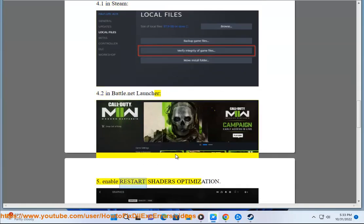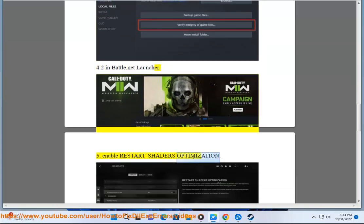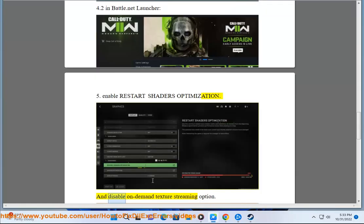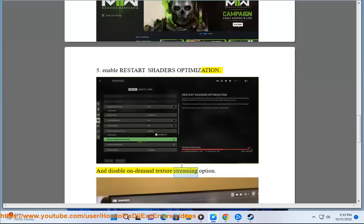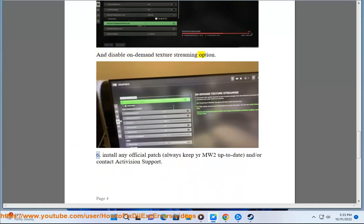Solution 5: Enable restart shaders optimization and disable on-demand texture streaming option.